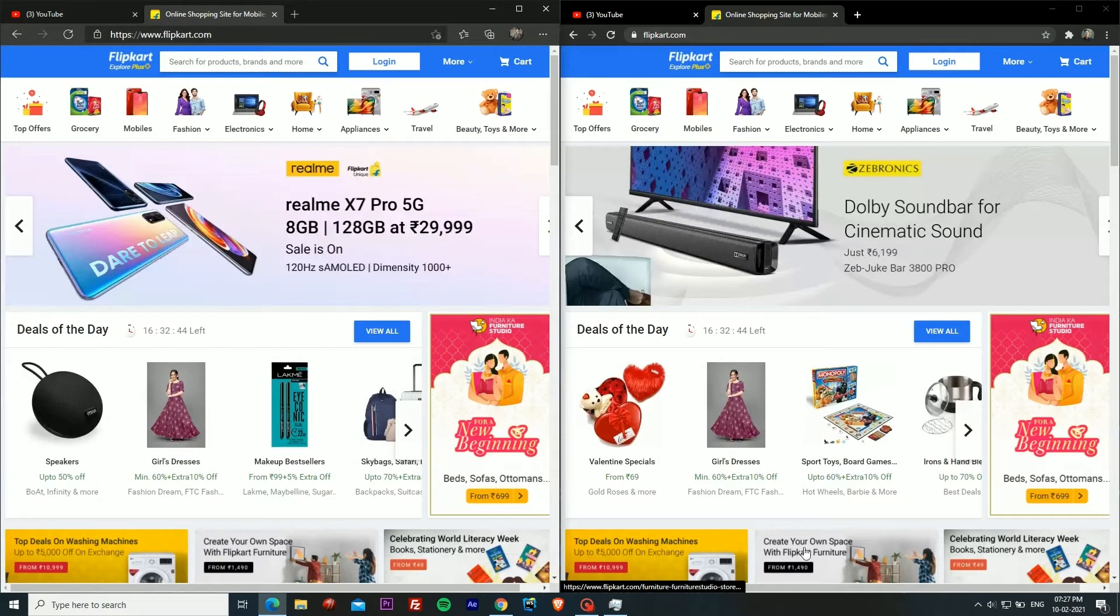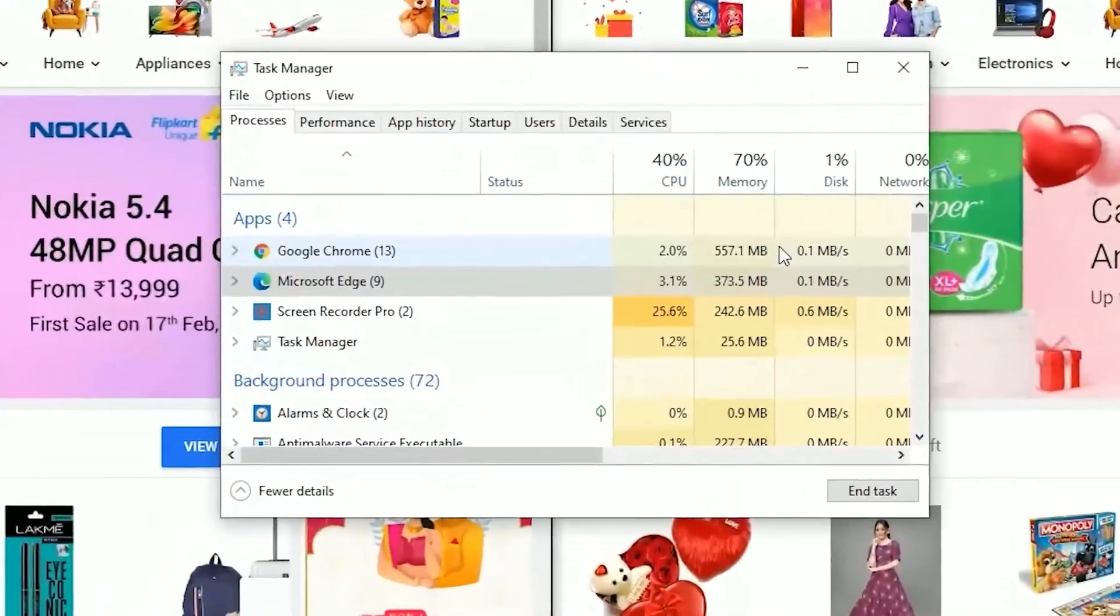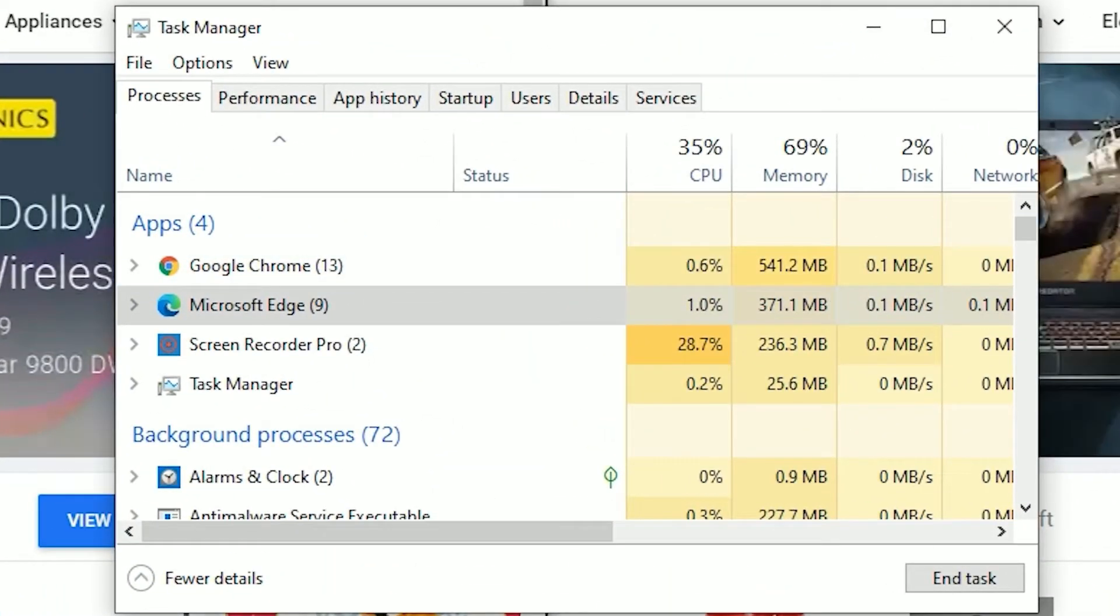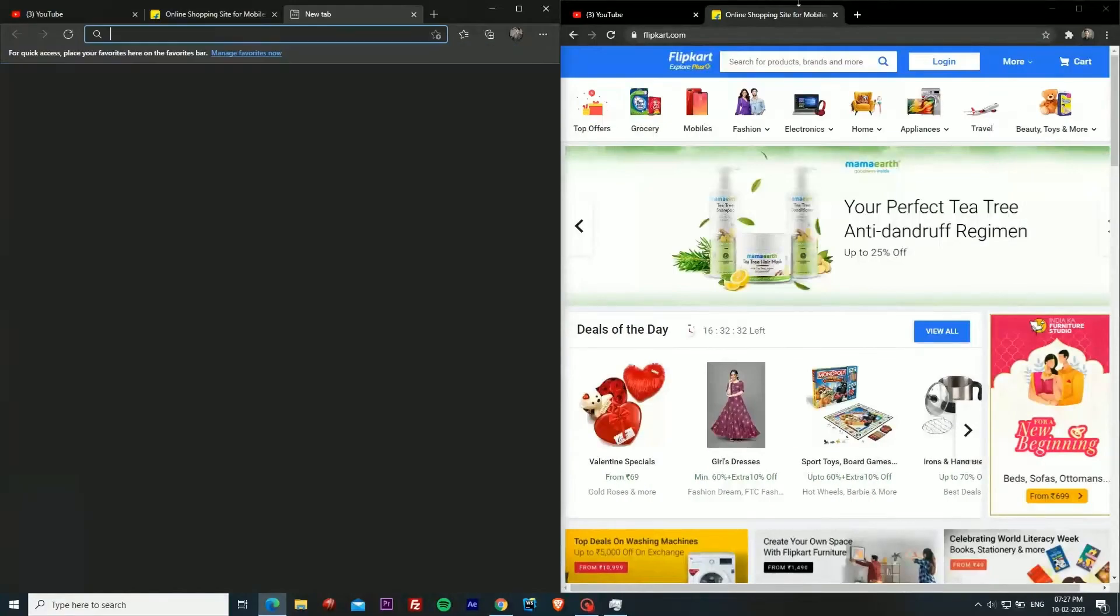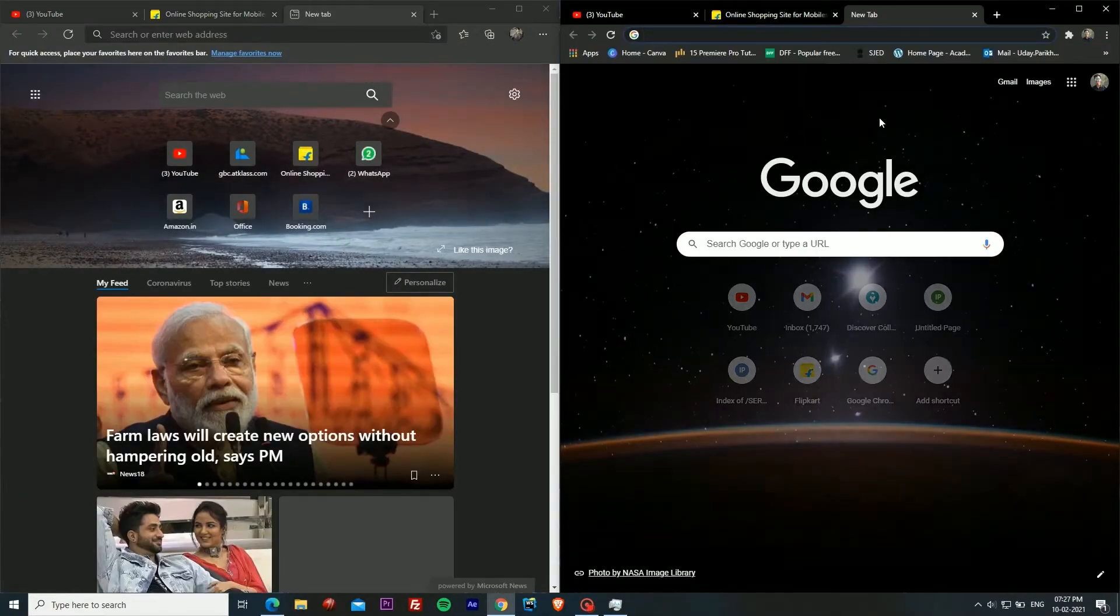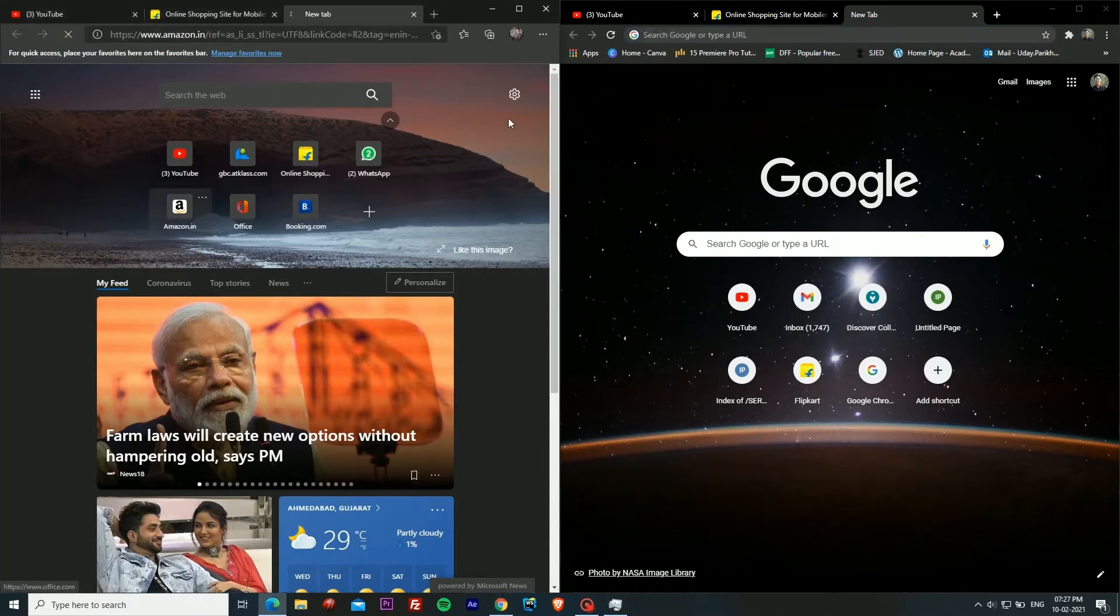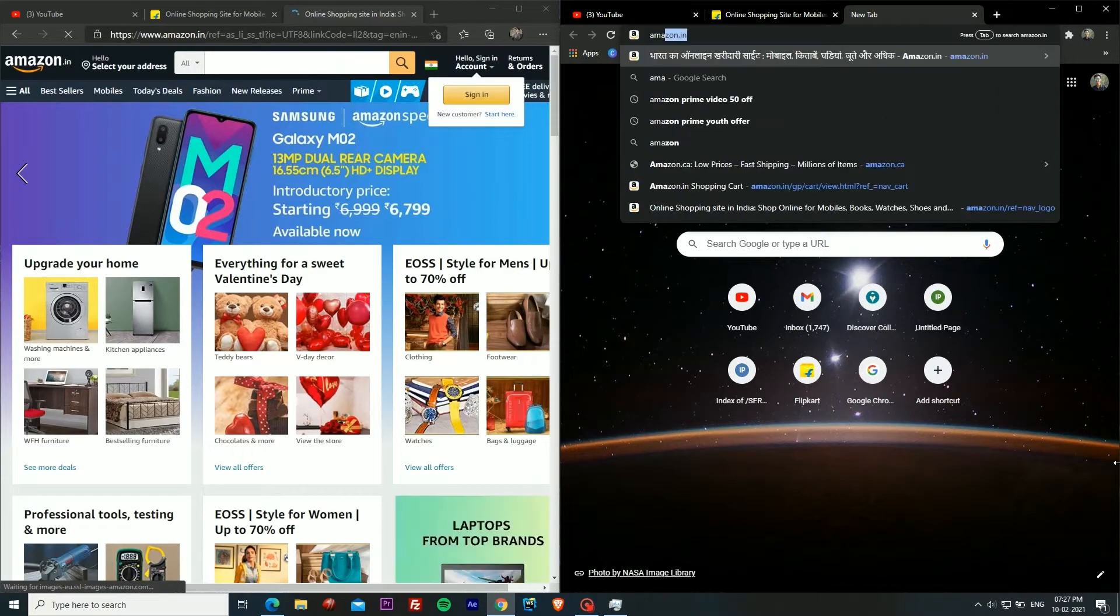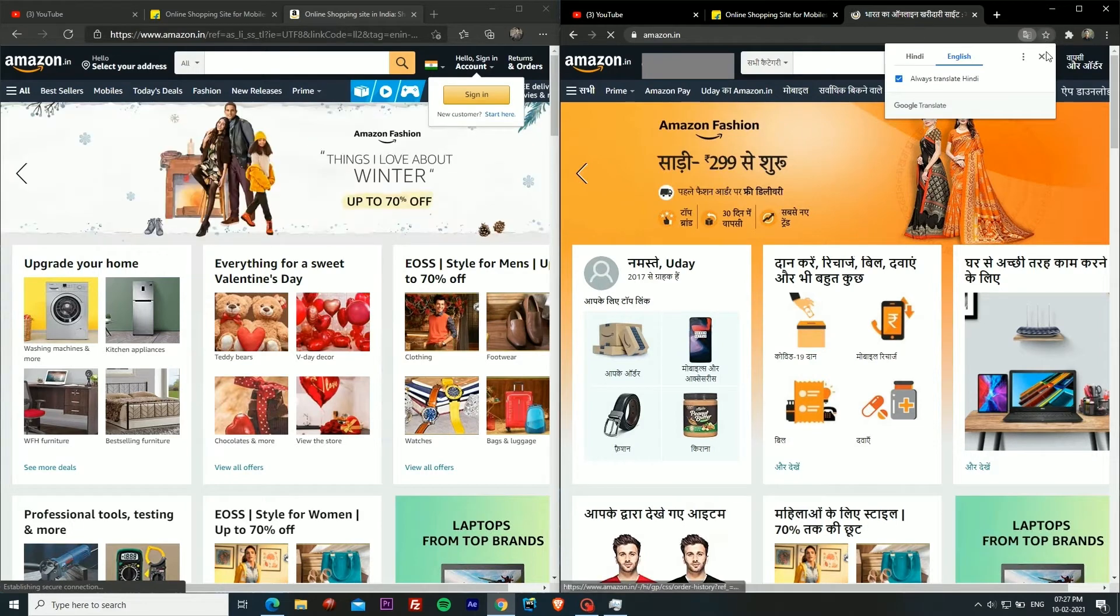Now if I open the task manager, as you can see Google Chrome is still consuming way more RAM than Microsoft Edge. Now we'll go to our next website which is Amazon. Edge has this direct link to Amazon whereas in Google Chrome I will type Amazon.in.